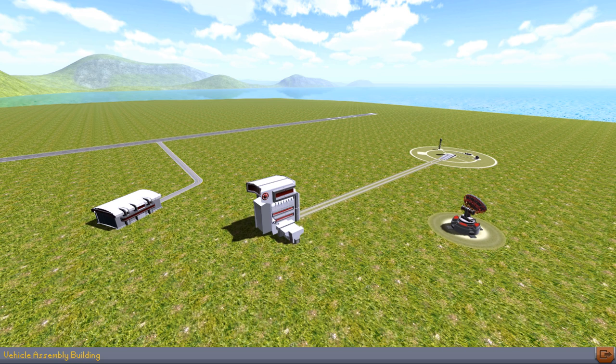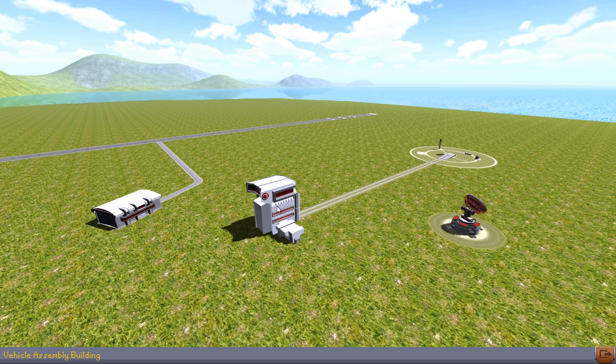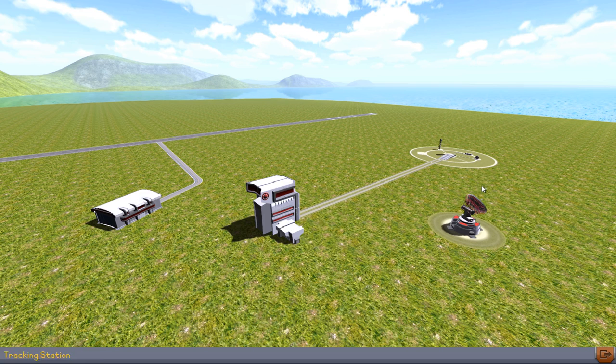The vehicle assembly building in the center is where you build your vertical rockets, multi-staged rockets. You can build stuff to do space stations and the like. You launch those off of the launch pad over here.